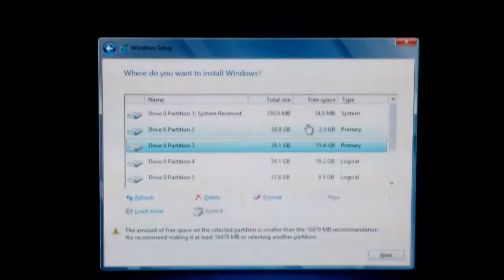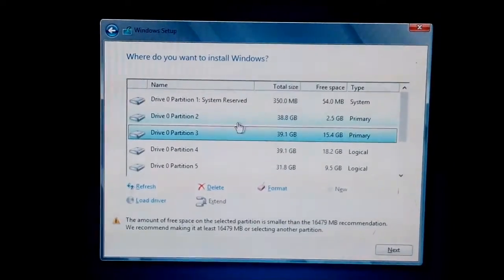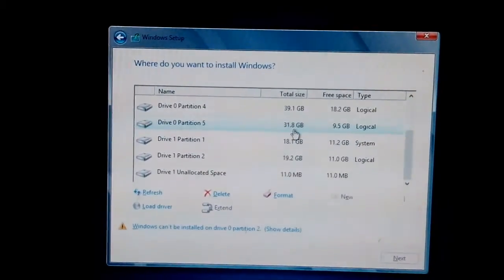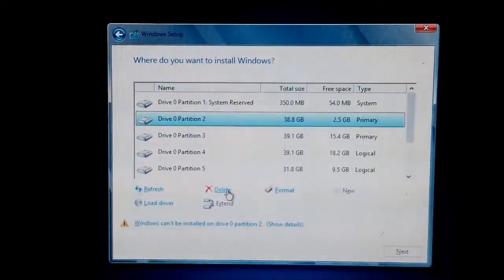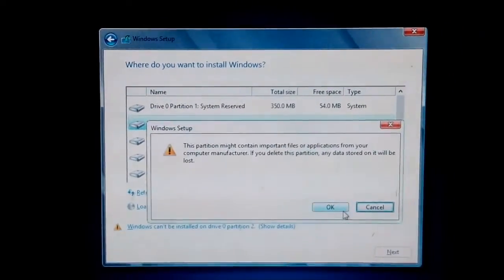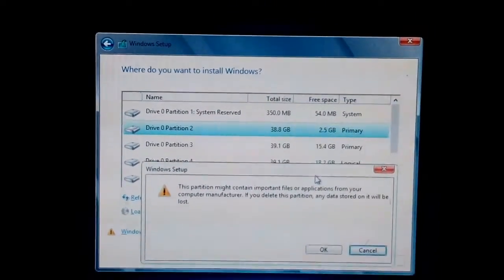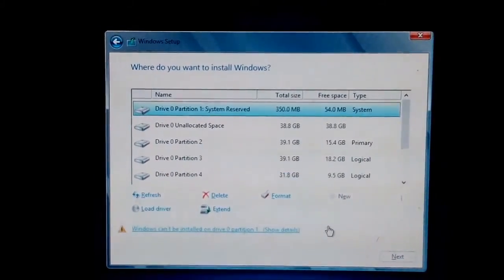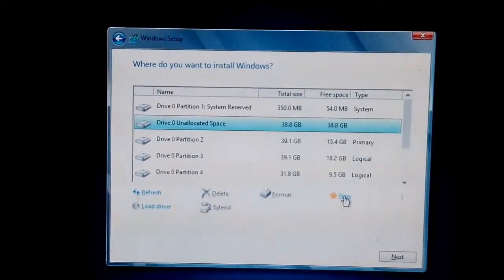I have to format my C drive. I am going to delete the partition. The partition might contain important files and applications. I said OK — I know this. Now I am creating a new partition because I really need to do a fresh install.